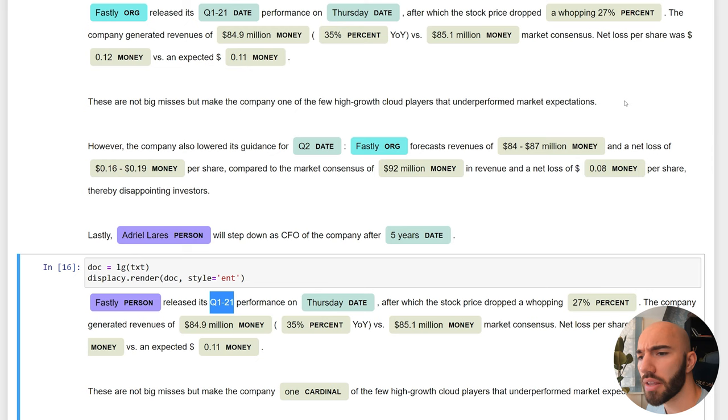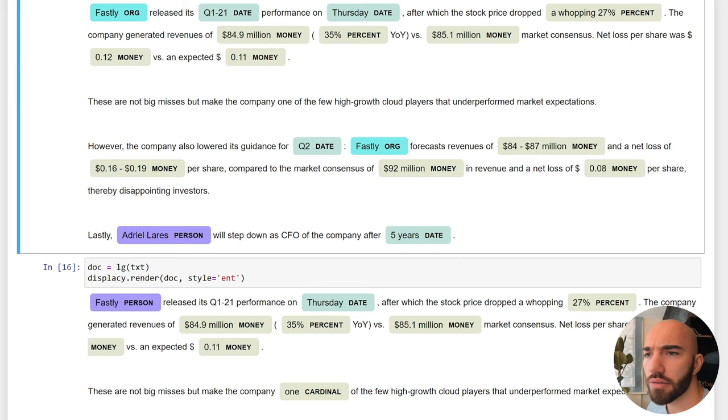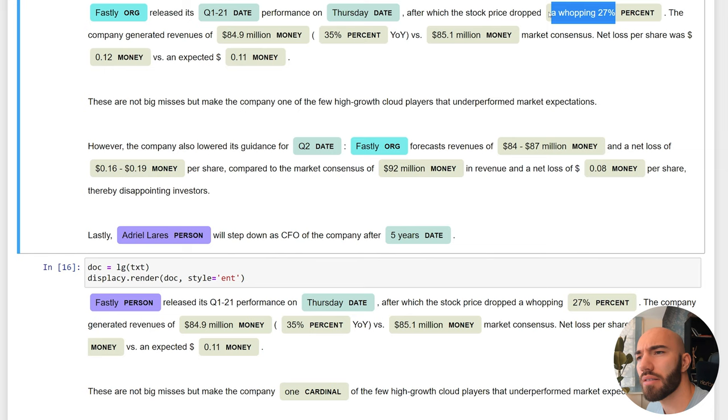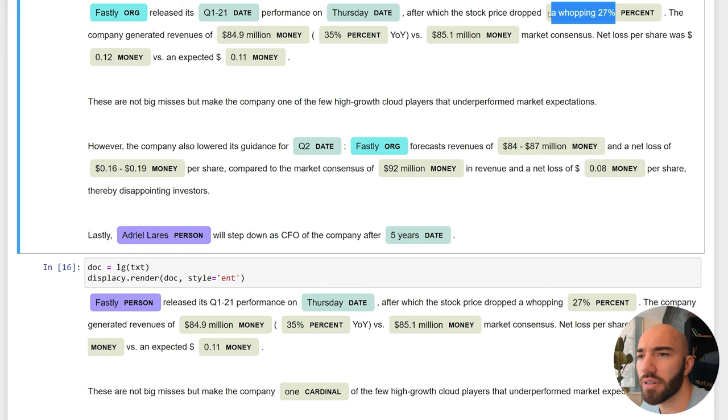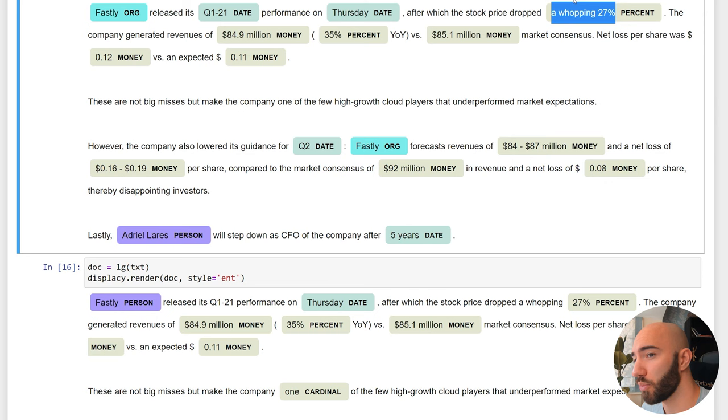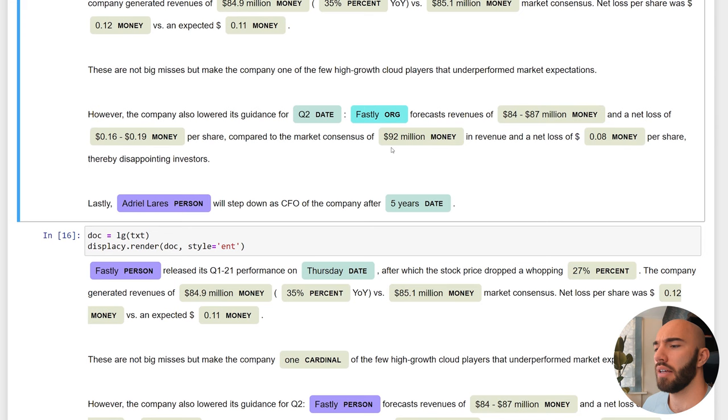Going a little bit further, this one I'm not really sure if this is a good thing or bad thing. The transformer model is identifying "a whopping 27%" as the percent, which I don't think is really a good thing, but it depends on what you're doing. I would say probably the transformer model is actually performing worse with that single case. The rest of these, the money percentages, they're all matching between the two models.